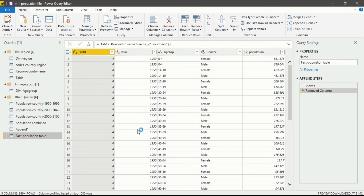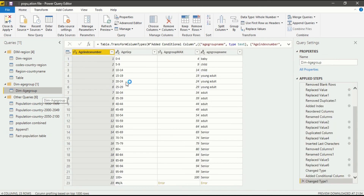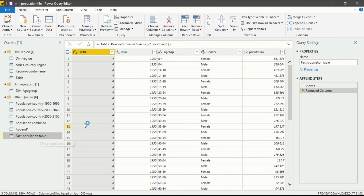Now let us go to the next column. After Year, we move to the Age Group column. In the Dimension Age Group table we have an Age Group column but we also have an Age Index Number. So if in the Fact Population table we introduce an Age Index Number, we can then delete the Age Group column. This is quite useful when combining all these queries, and for that we need a merge query.